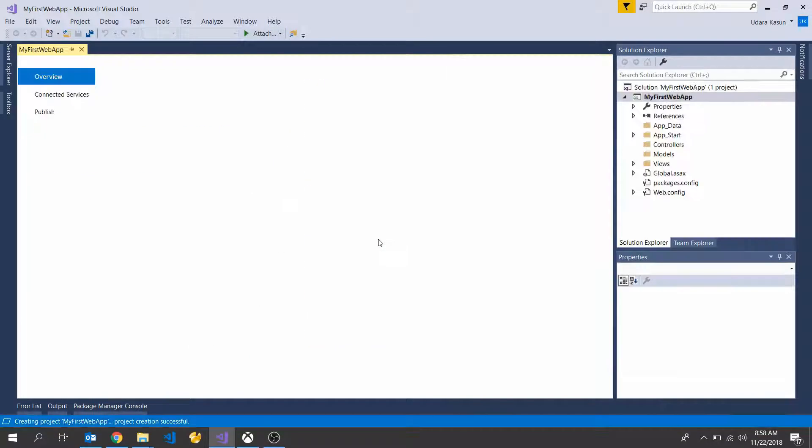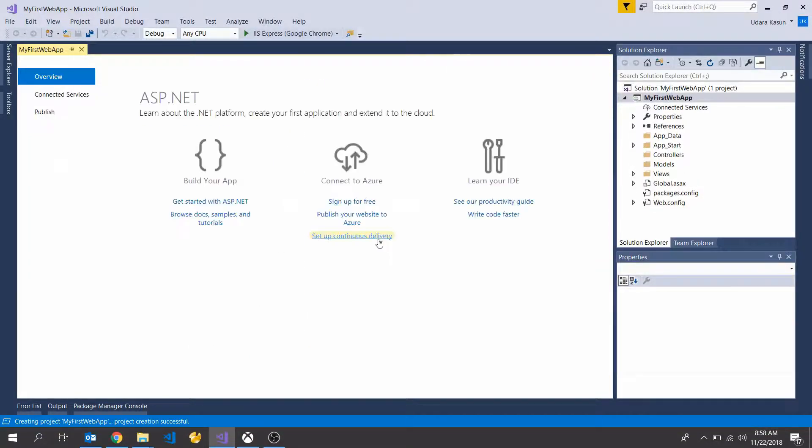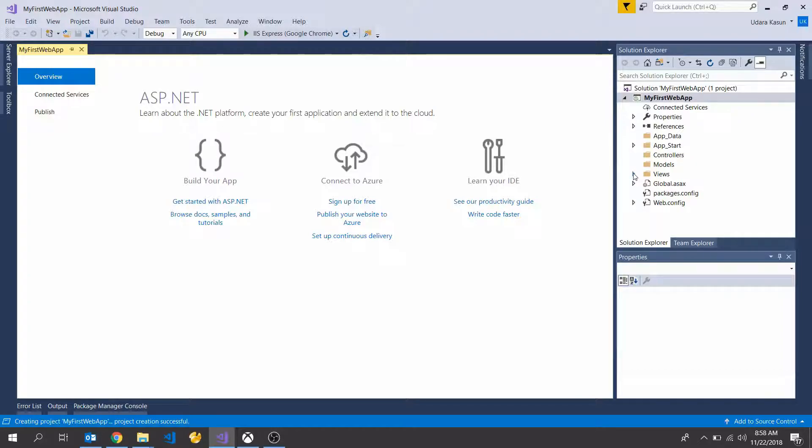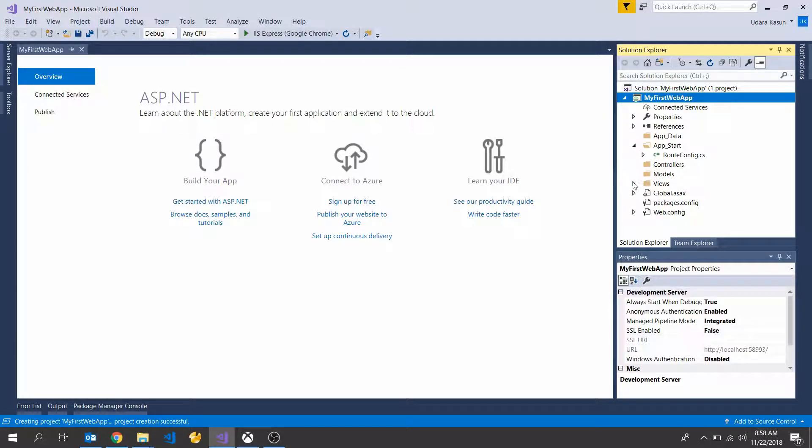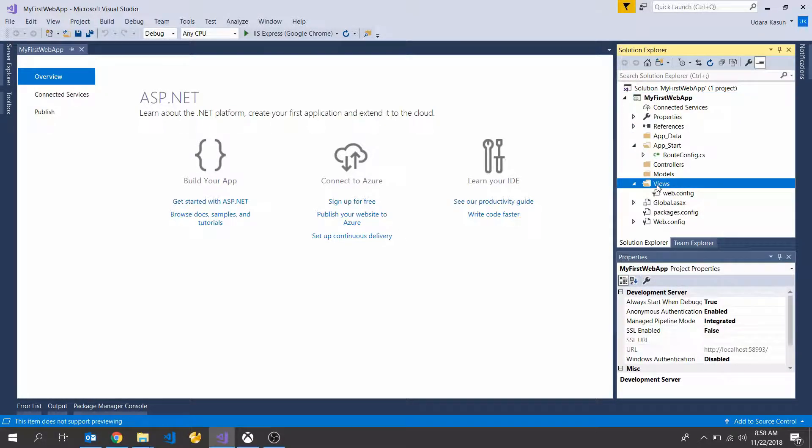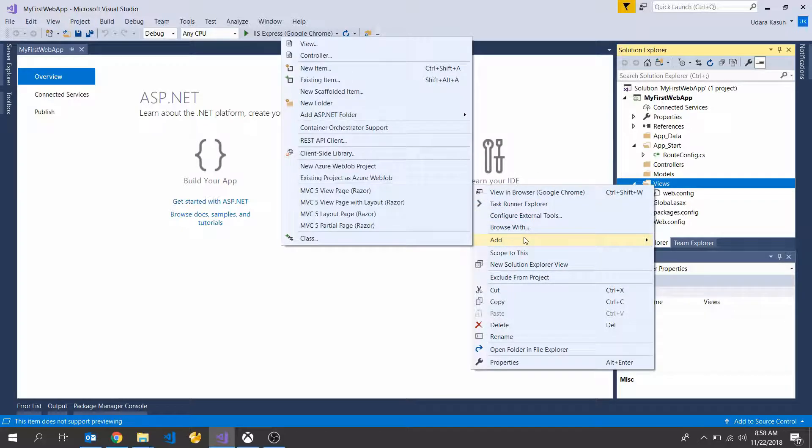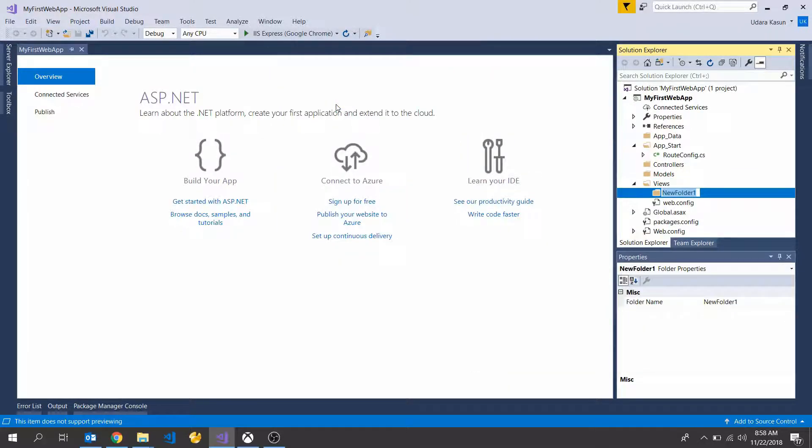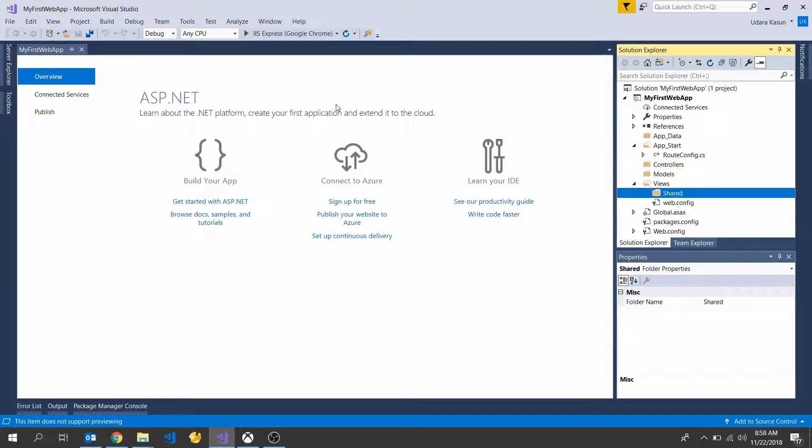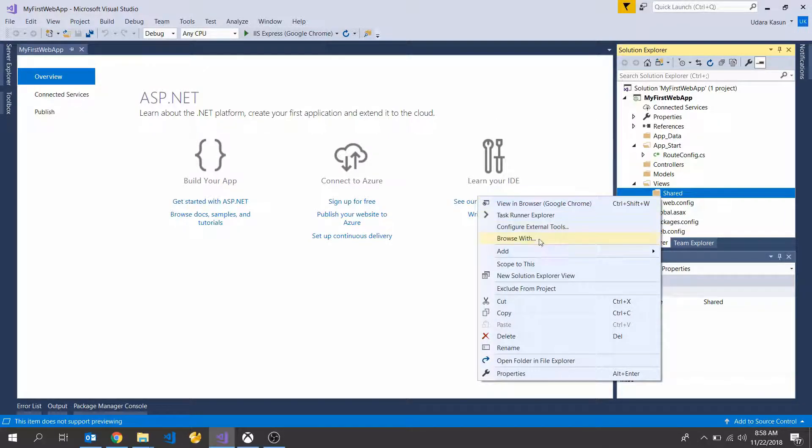Okay, I'm going to add some folder into the new folder. Right click on the new folder and add new folder, and rename my new folder as shared.